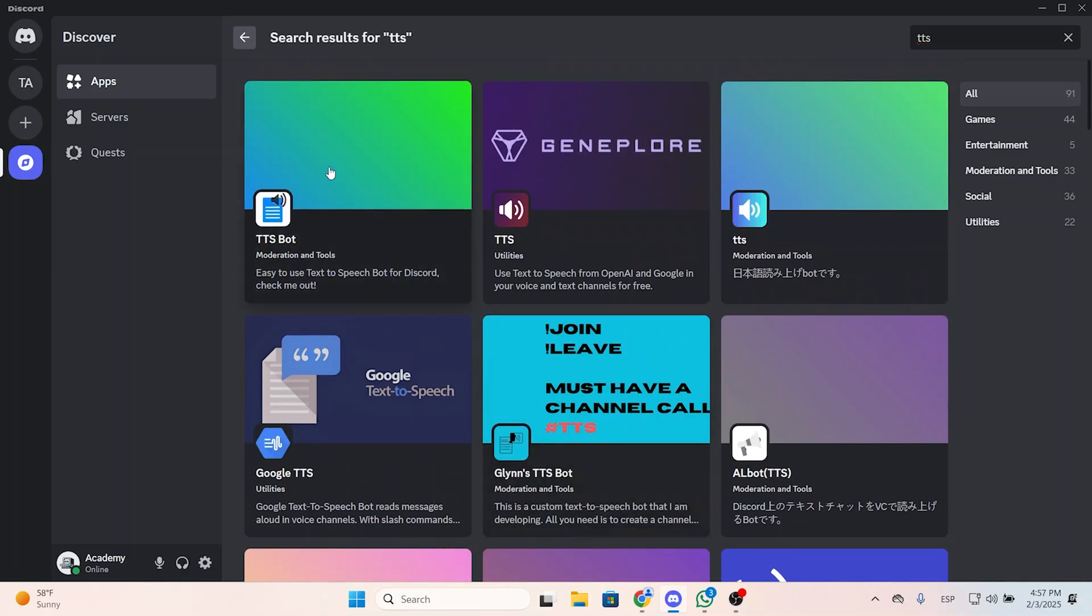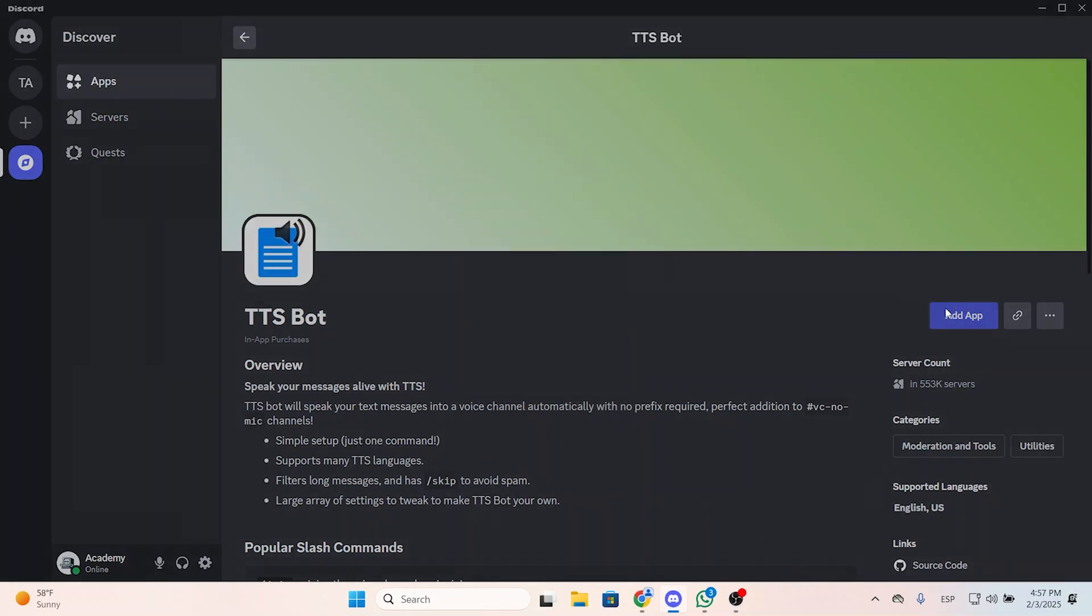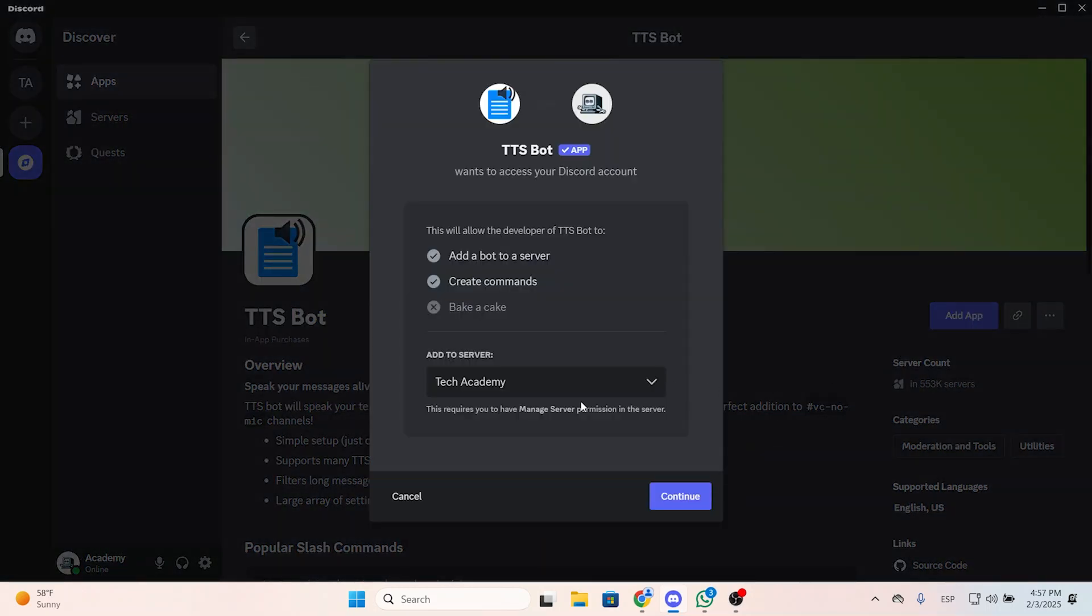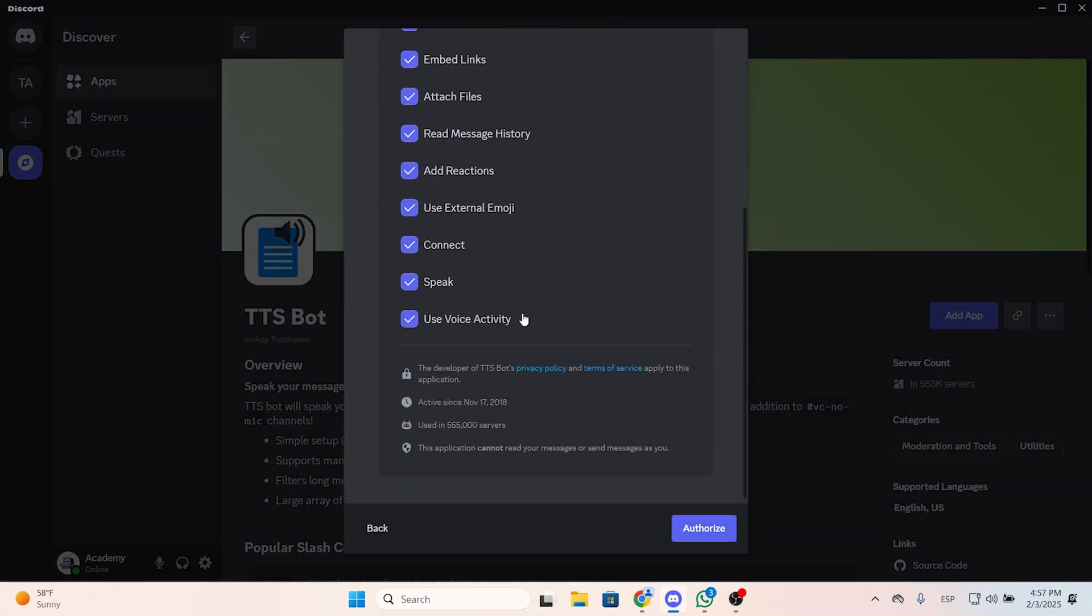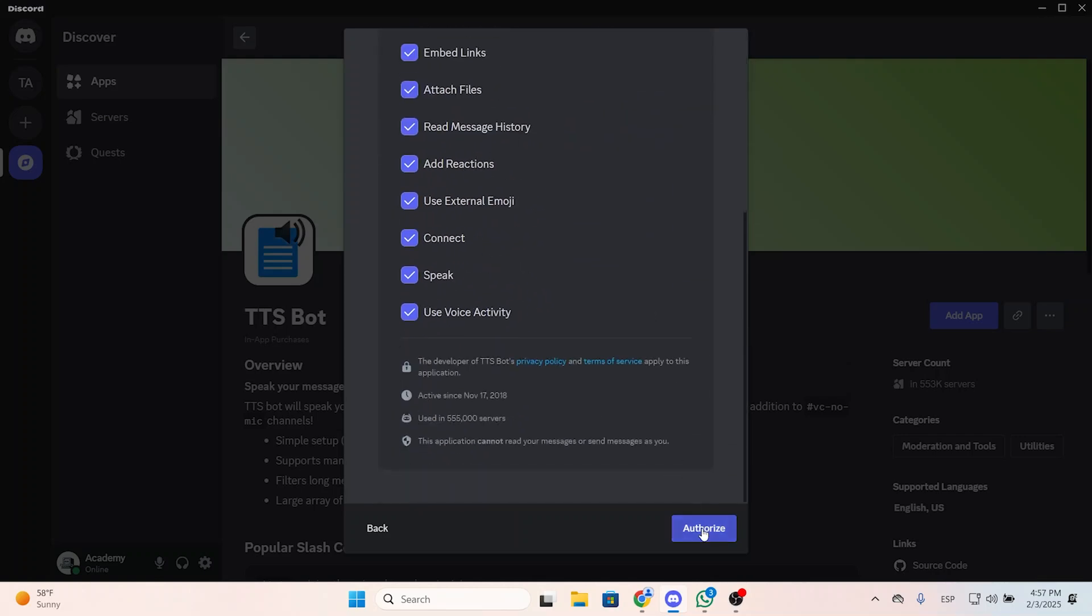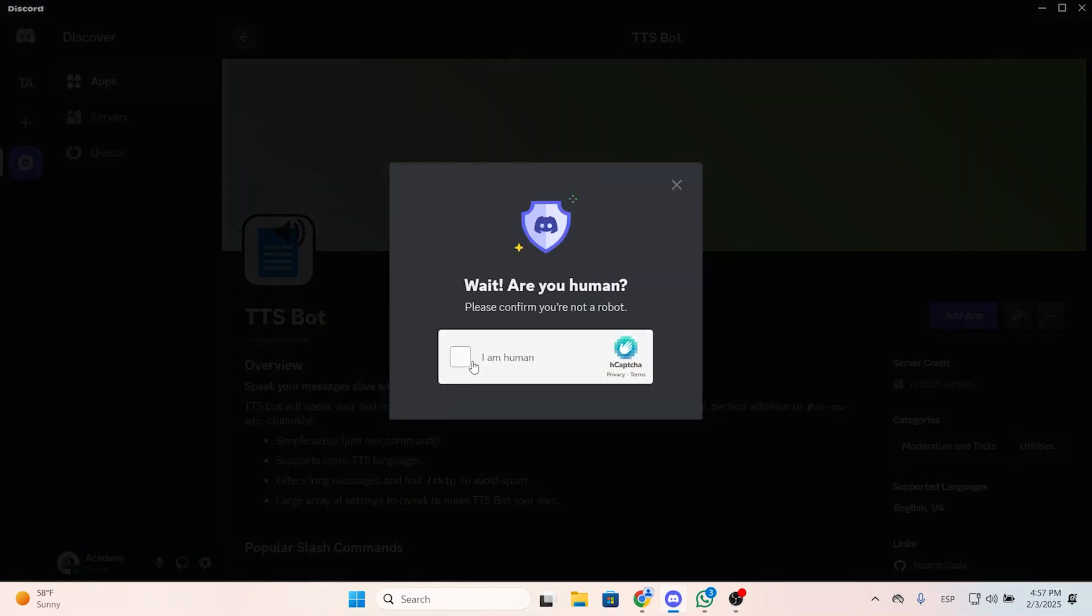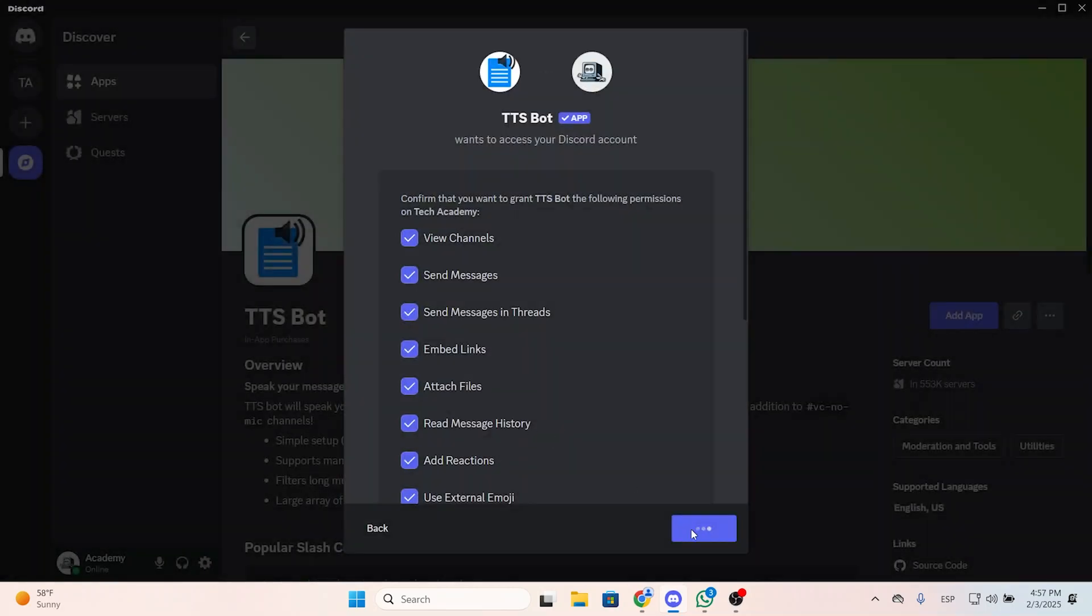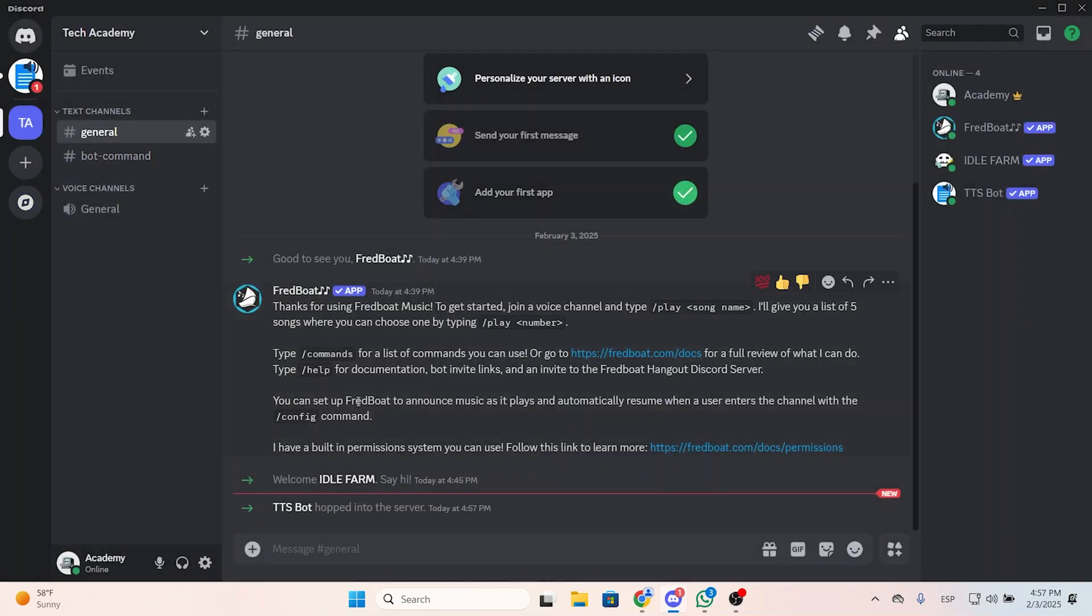In my case, I'm going to add this one because it's the most popular one. You can add the application, then select the server where you want to add this bot, continue and give it the right permissions, authorize it, and it will take a few seconds to load.